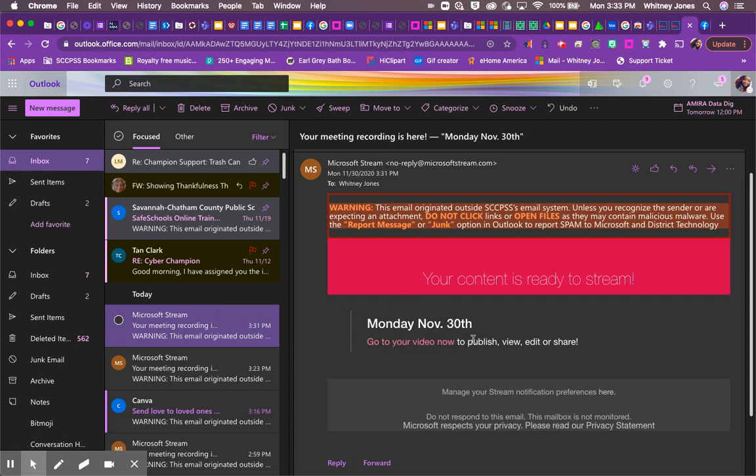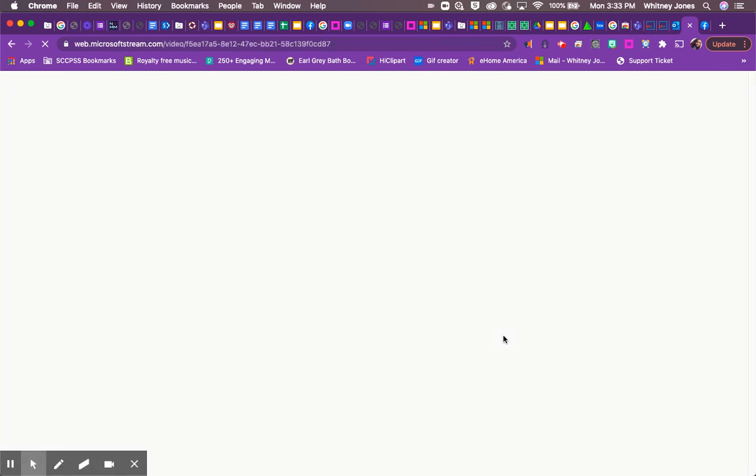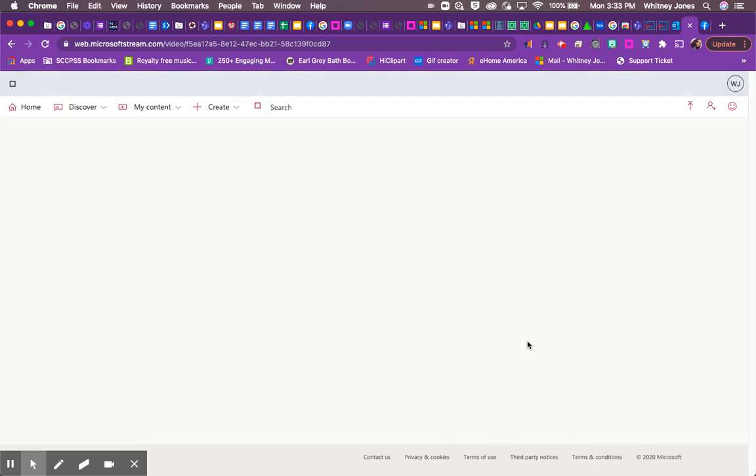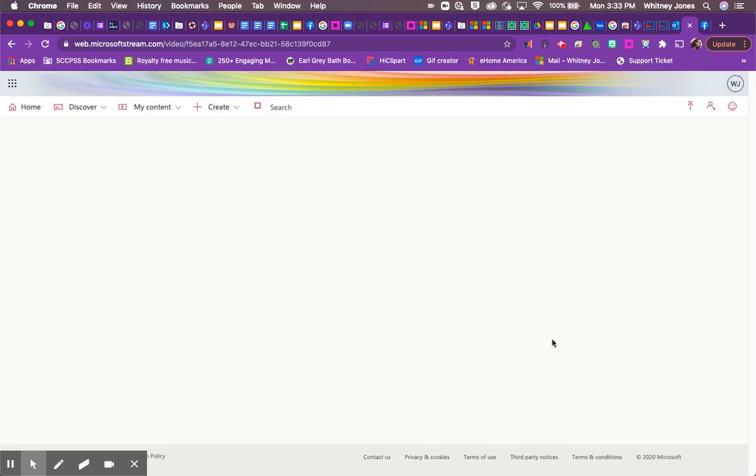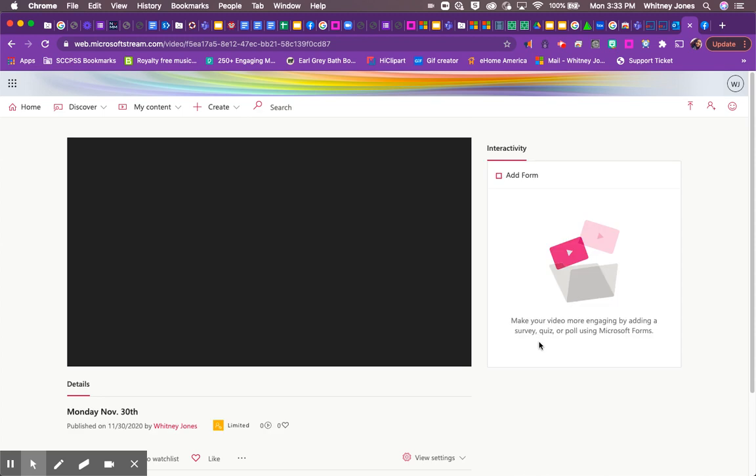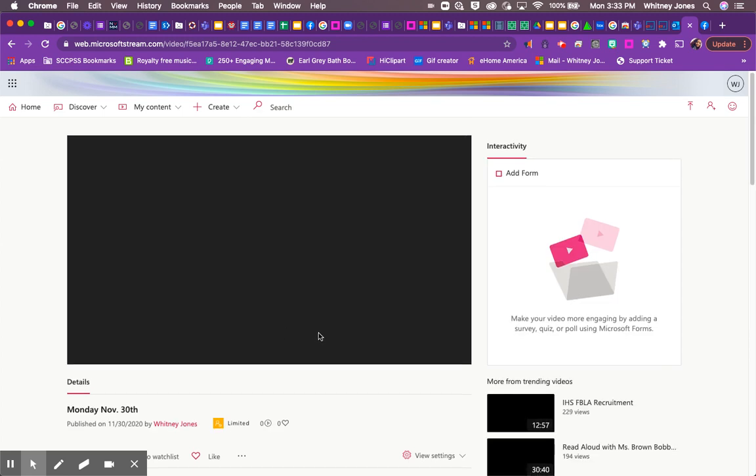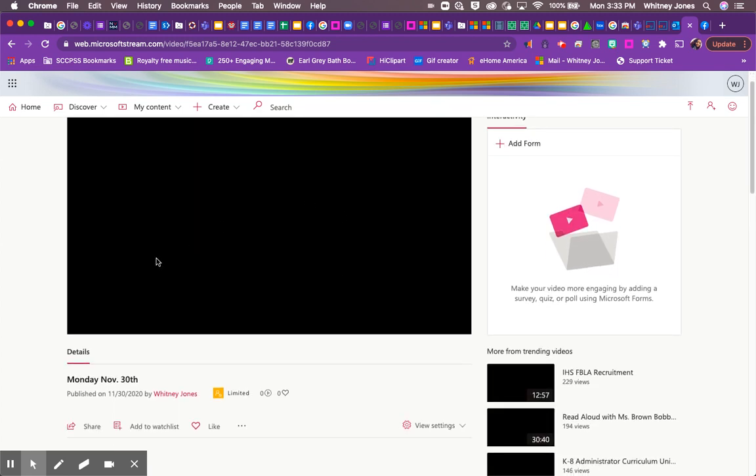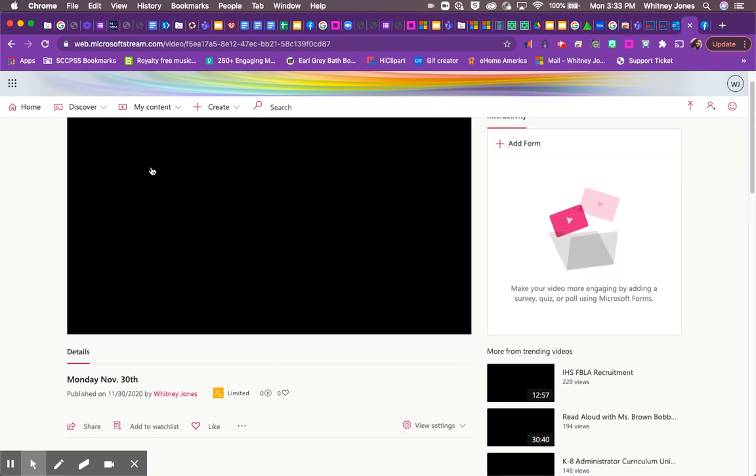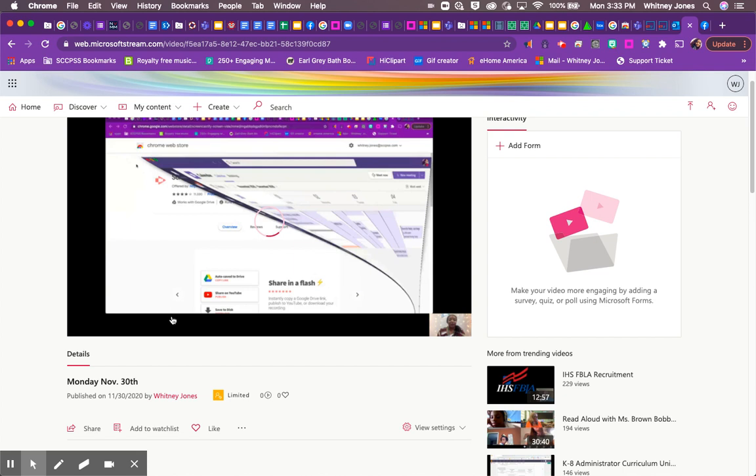When you click that, it's going to take you automatically to Microsoft Stream. That is where your lesson or tutorial screencast has been stored. And then just like that, you now have a longer extended version tutorial or screencast that you can make and share with your students.